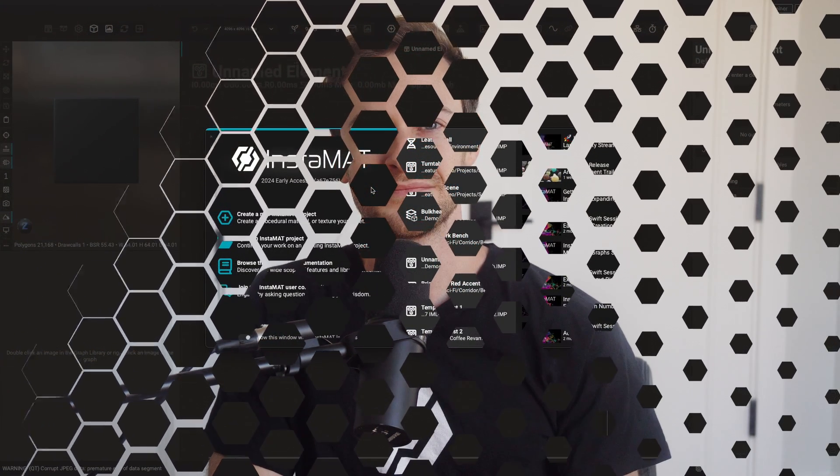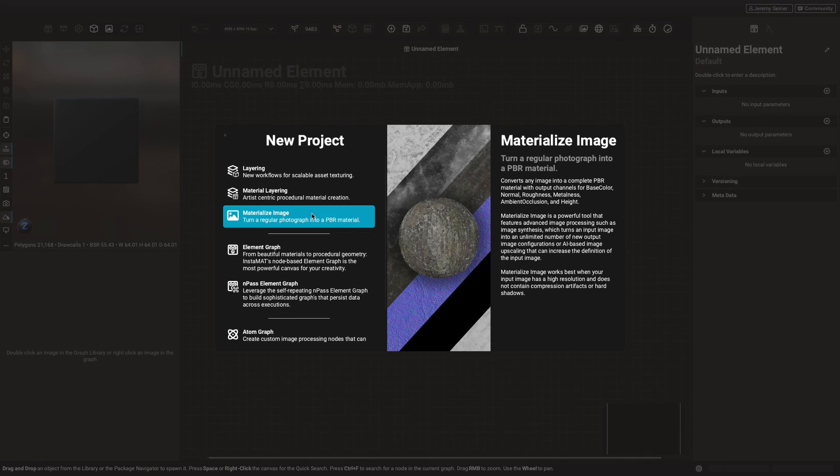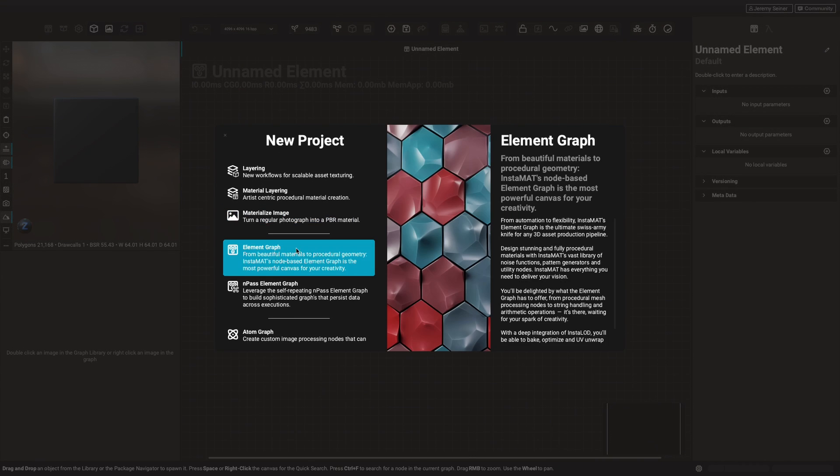Let's take a look at how we can use Instamat's Canvas UI to create a stylized brick path material. To create a material in Instamat Studio, create a new project and choose Element Graph.